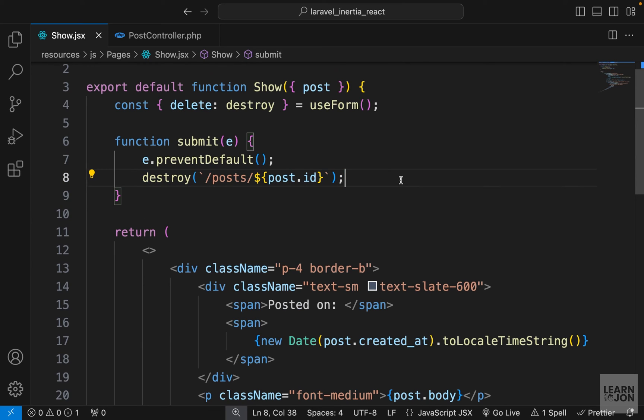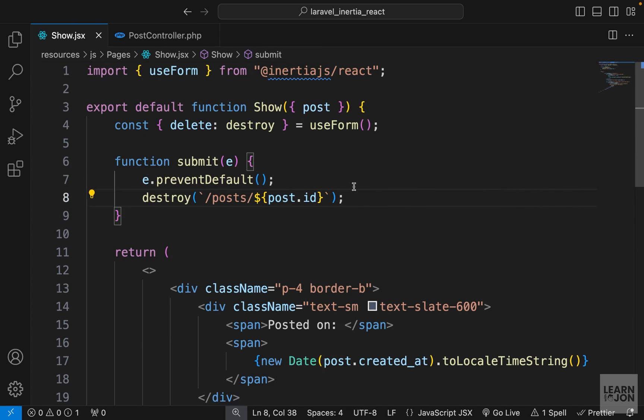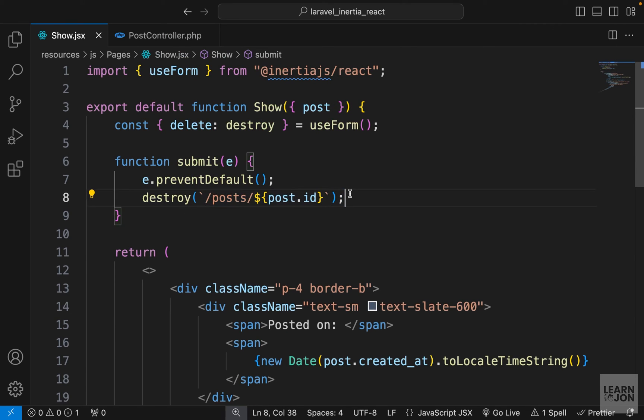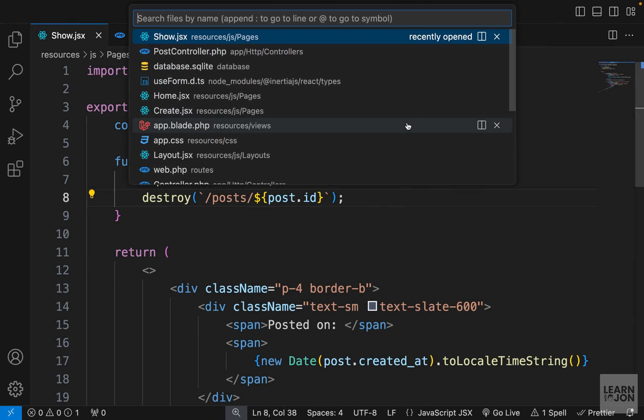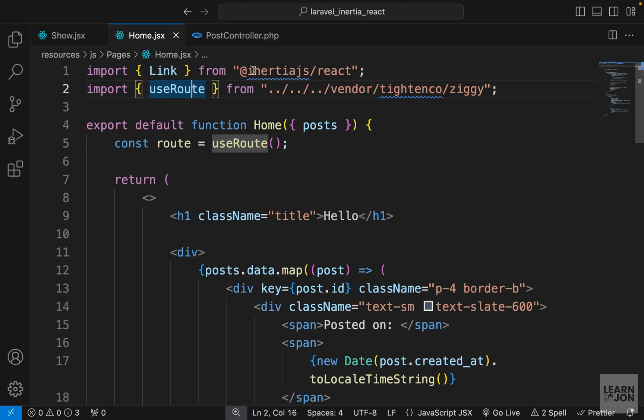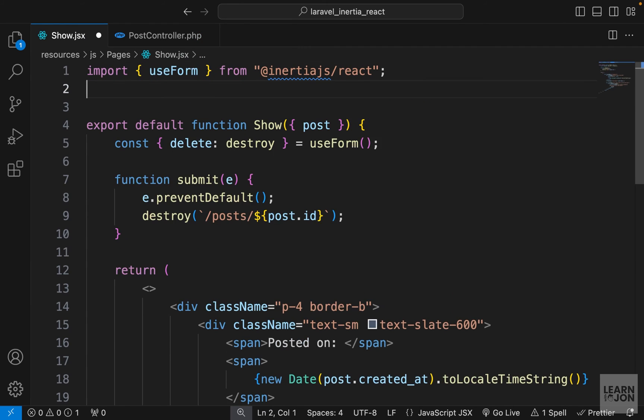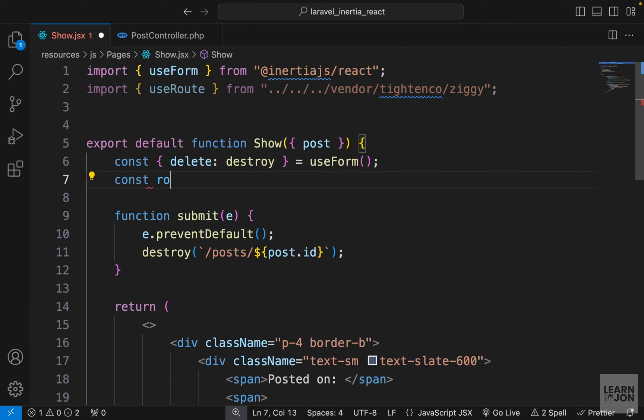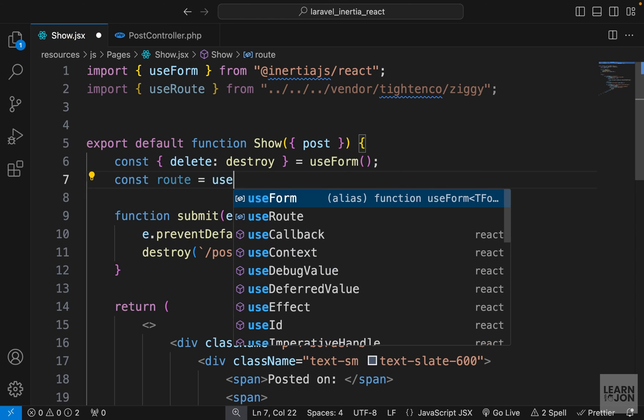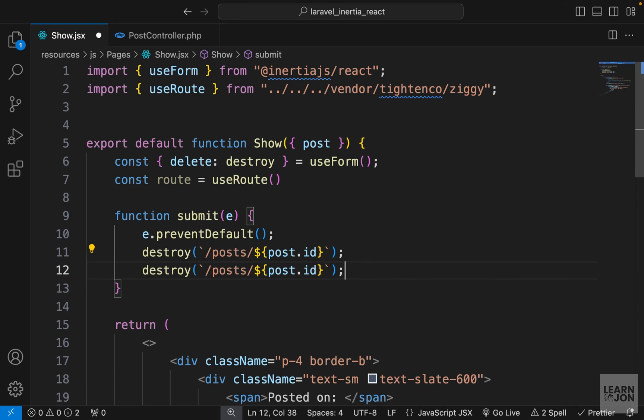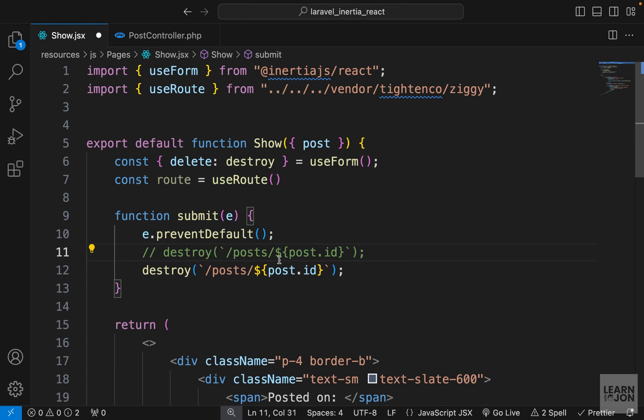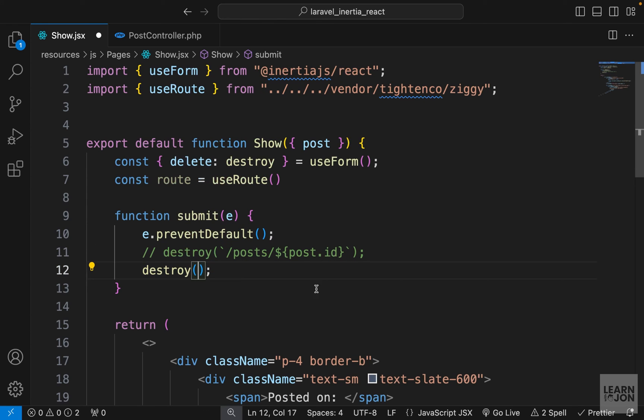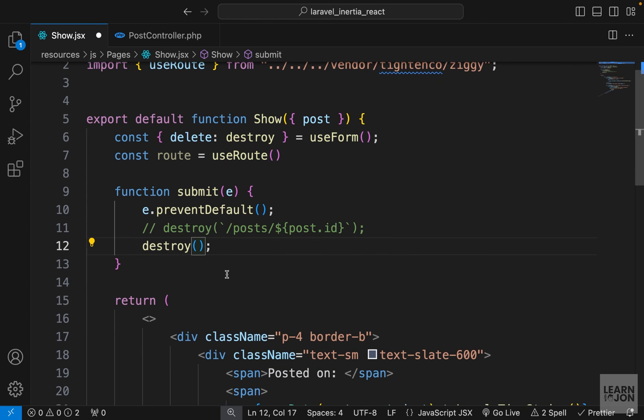Now like I said, we are going to use that Ziggy package as well instead of this hardcoded URL. So let's open our home page because we have the import up here. I'm going to copy it and just paste it here. Then create our route instance, set it to useRoute. So now I'm going to duplicate this line and comment one of them out, and then delete whatever is inside the destroy method.